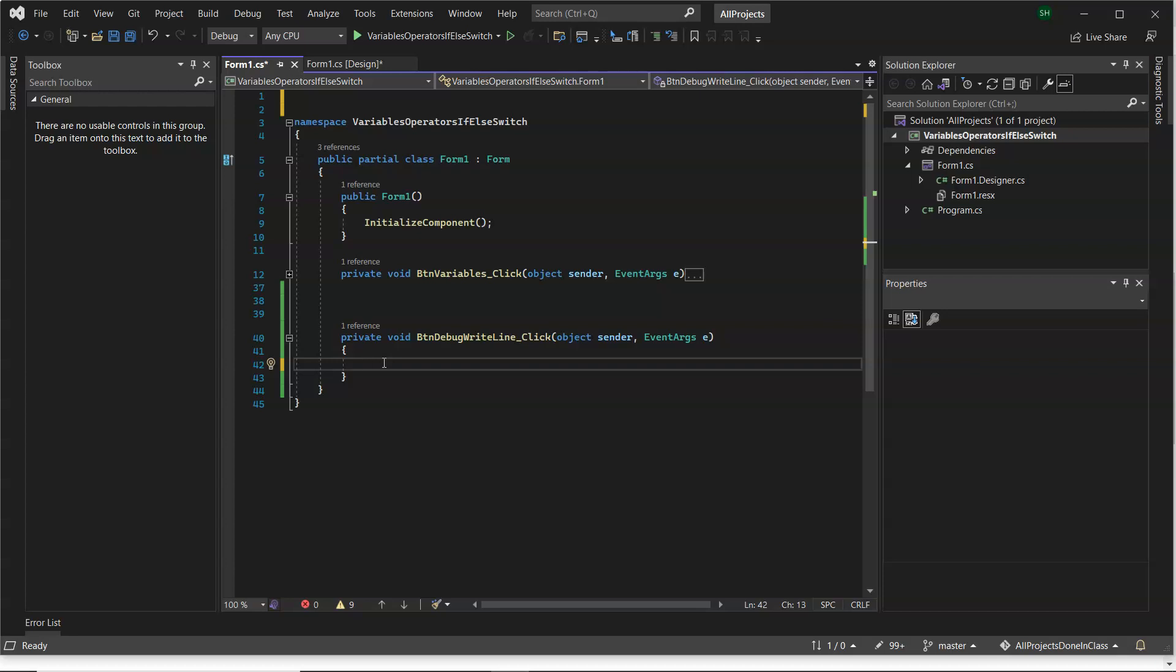So sometimes in your program, you'll want to write out print statements to yourself when you're in debug mode, so you can see that your program is working properly, maybe getting to a certain point.